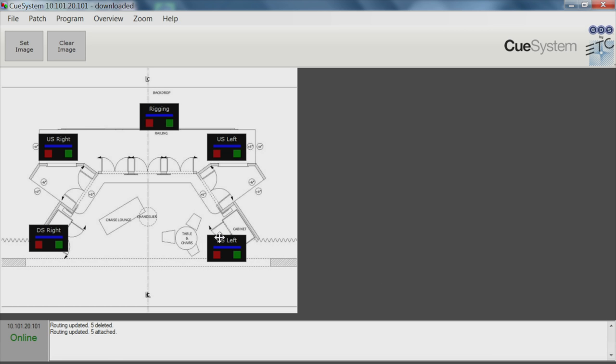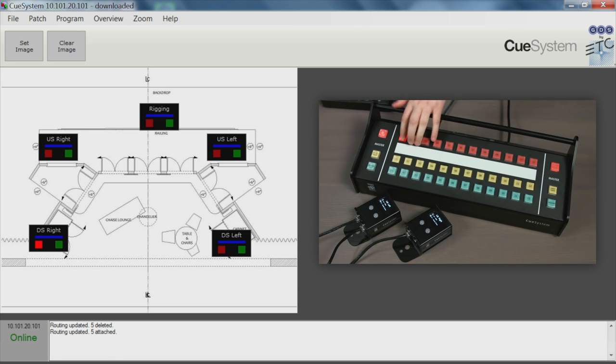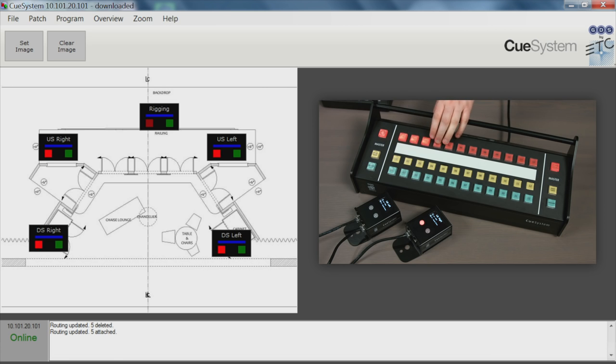As Cue System channels are activated, the corresponding boxes flash on the overview screen, showing you at a glance how your Cue Spiders are responding.